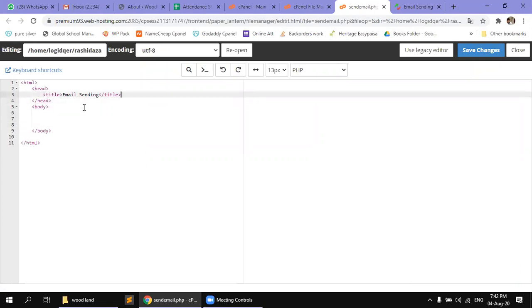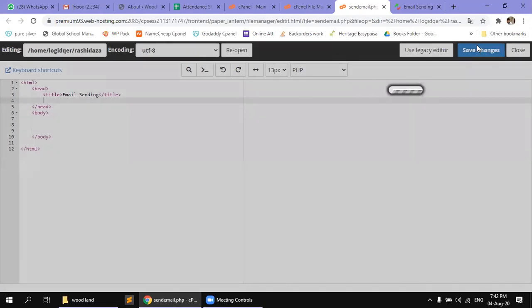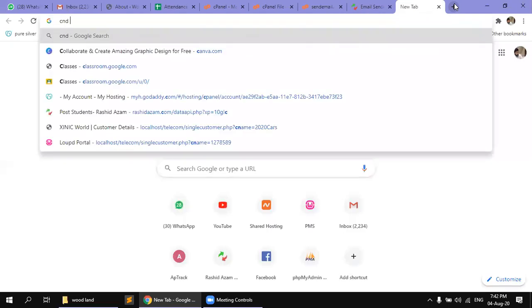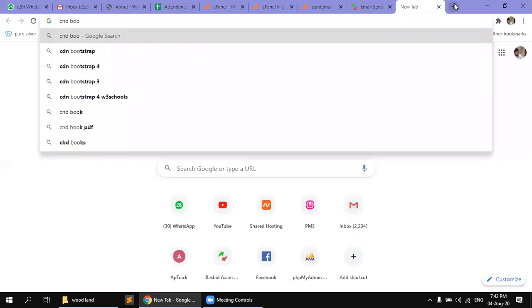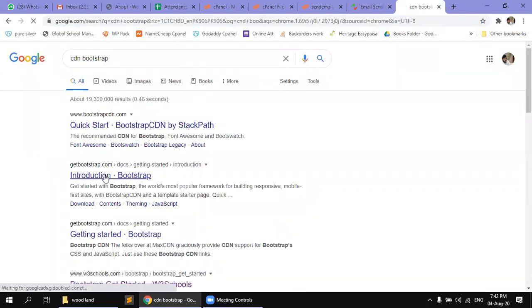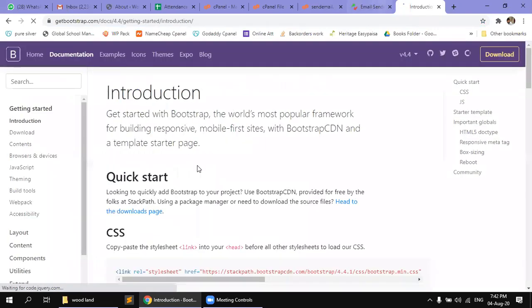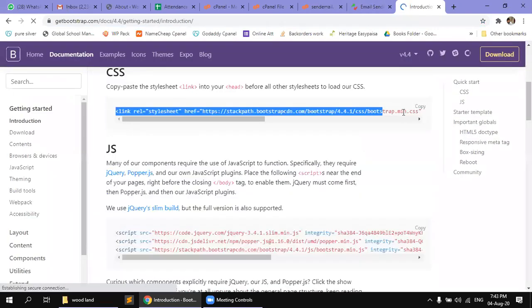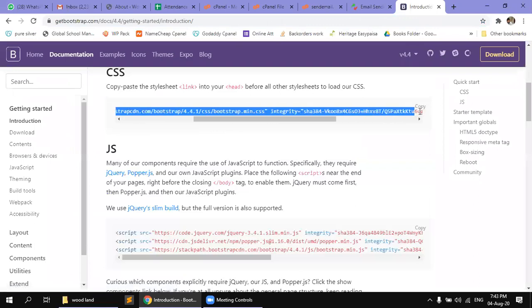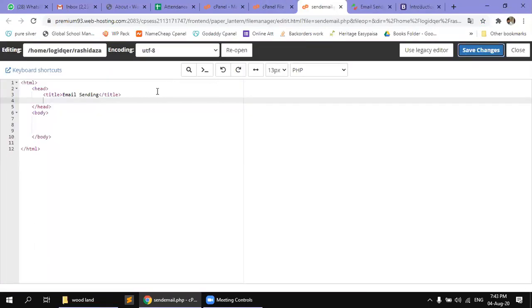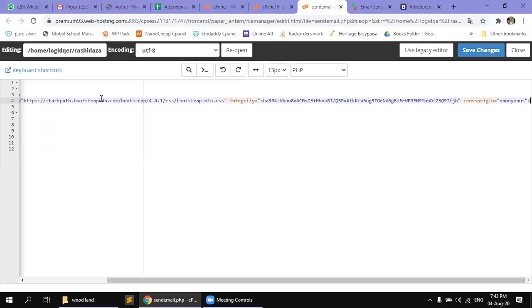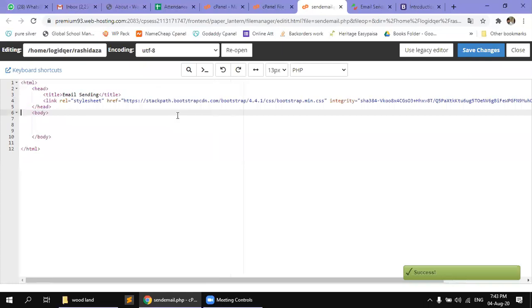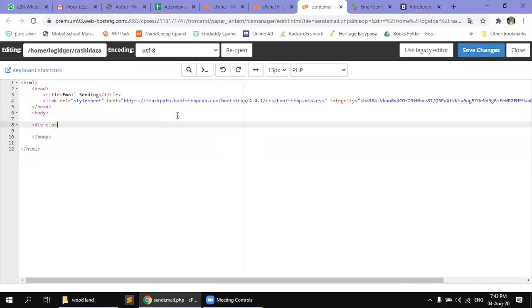If we want to use Bootstrap, we will take a CDN here. We have a copy of this. We will paste it.